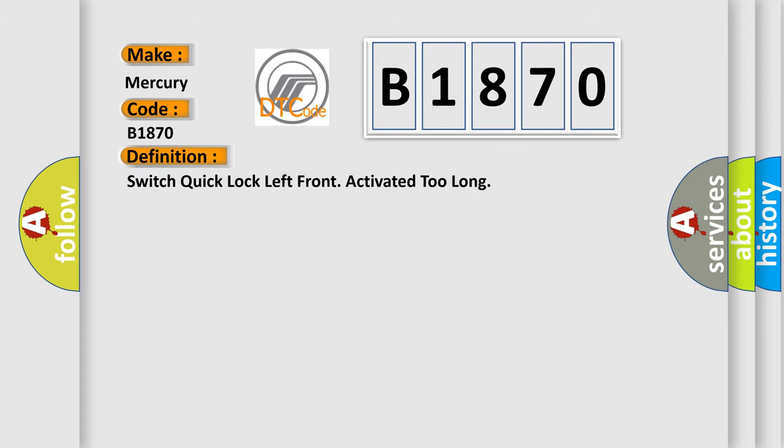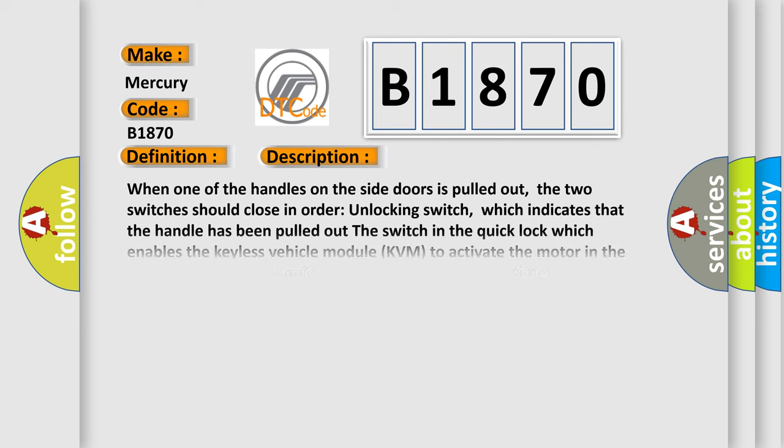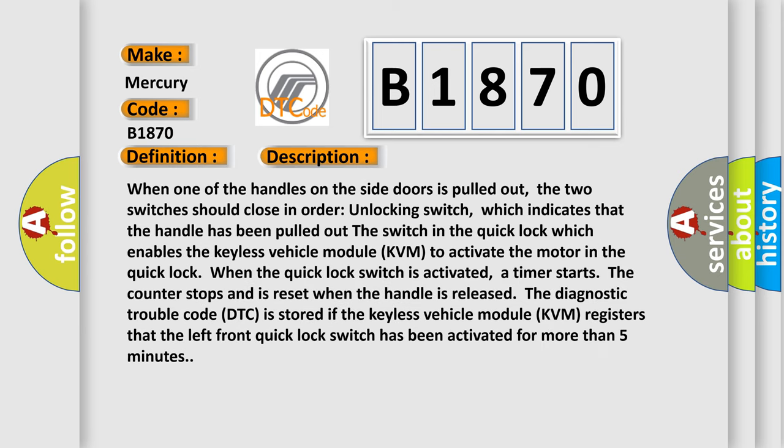The basic definition is: switch quick lock left front activated too long. And now this is a short description of this DTC code.